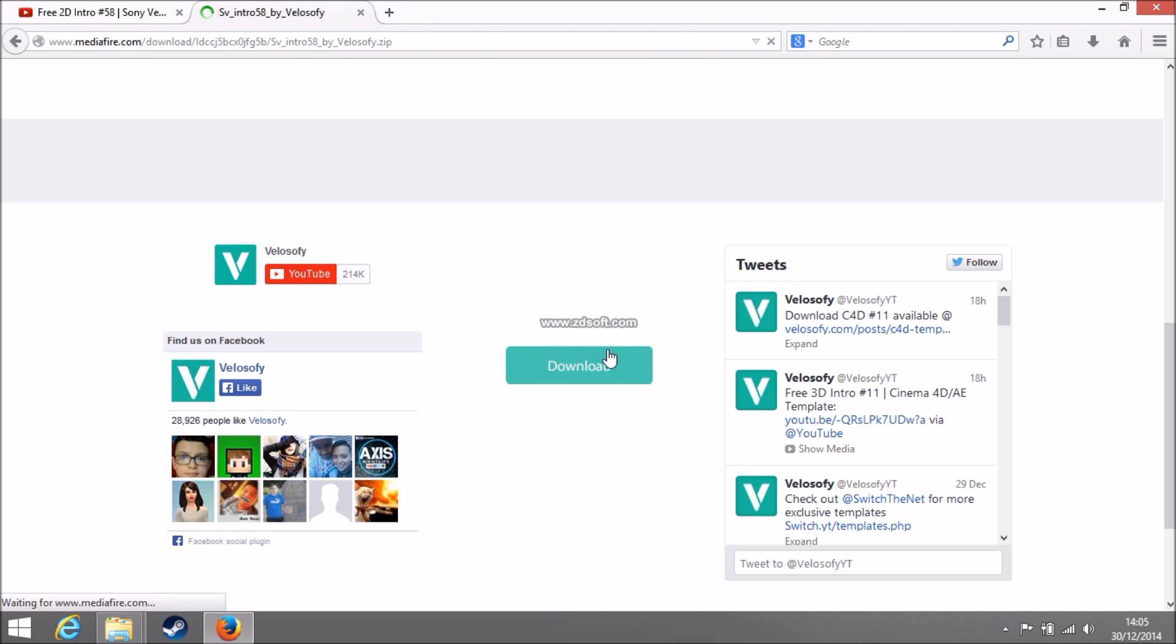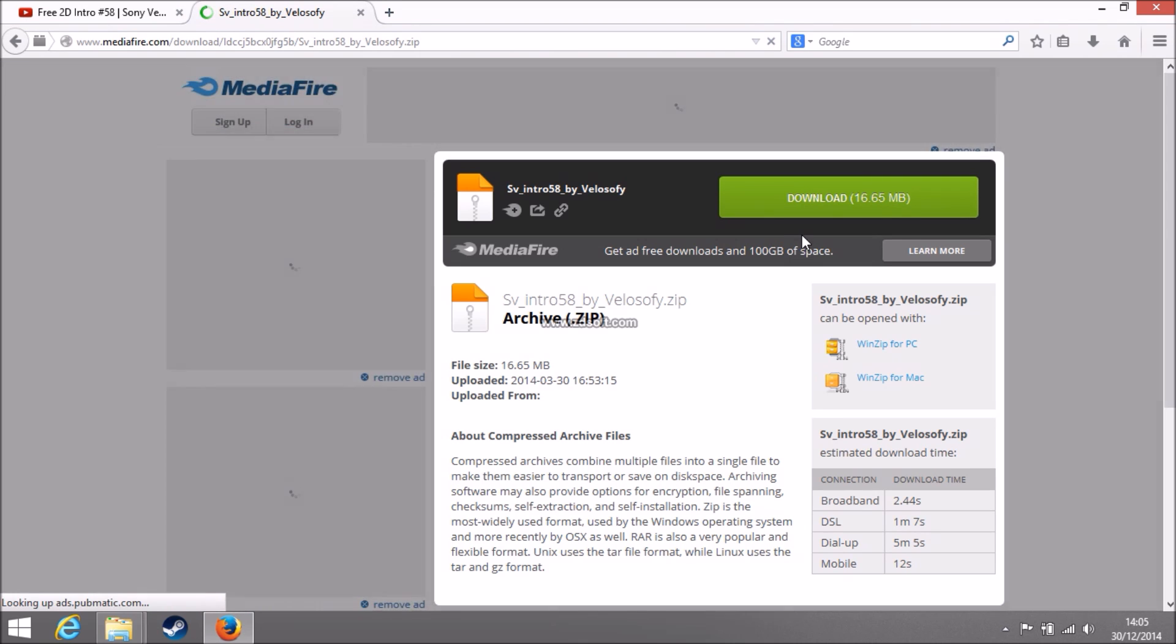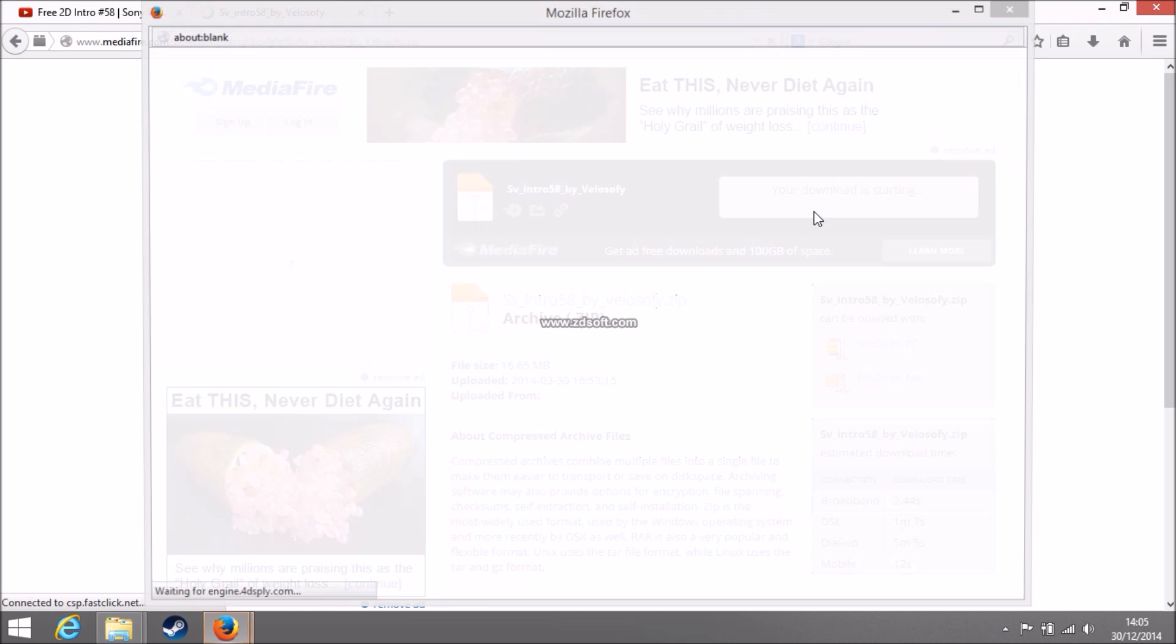So now the video's downloaded, you just want to click download. And it'll take you to a MediaFire page. So when you're on here you just want to click download.